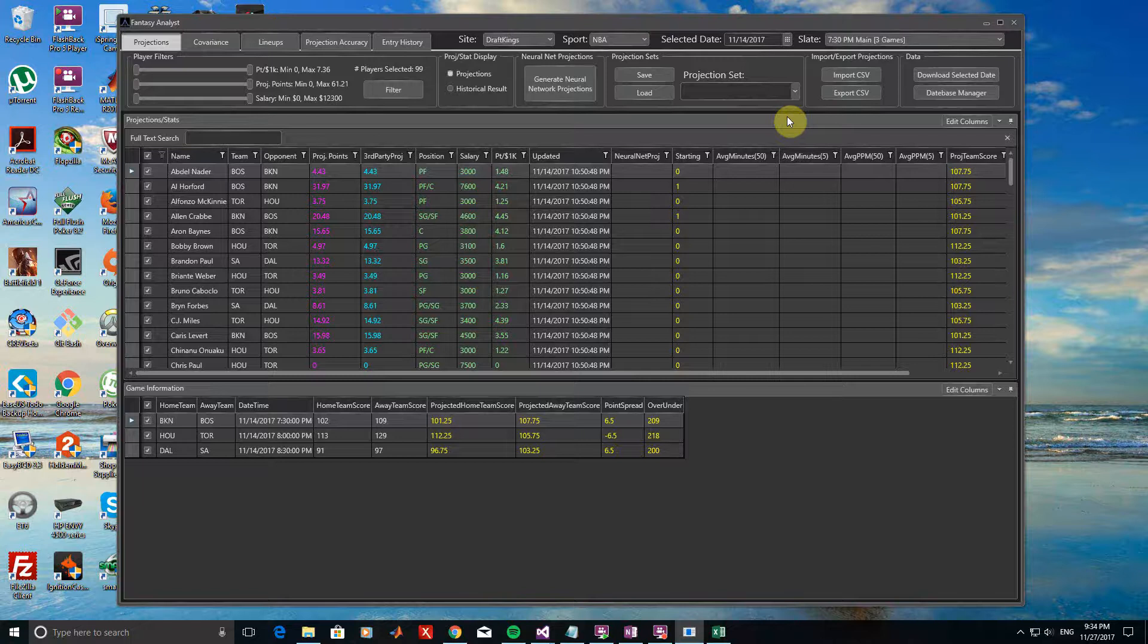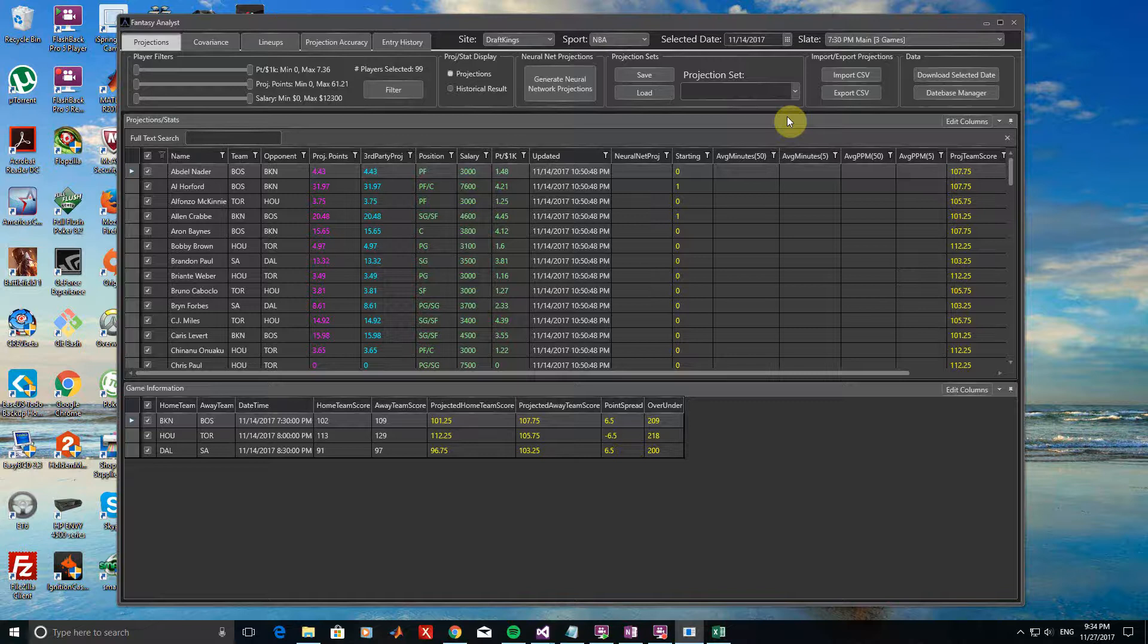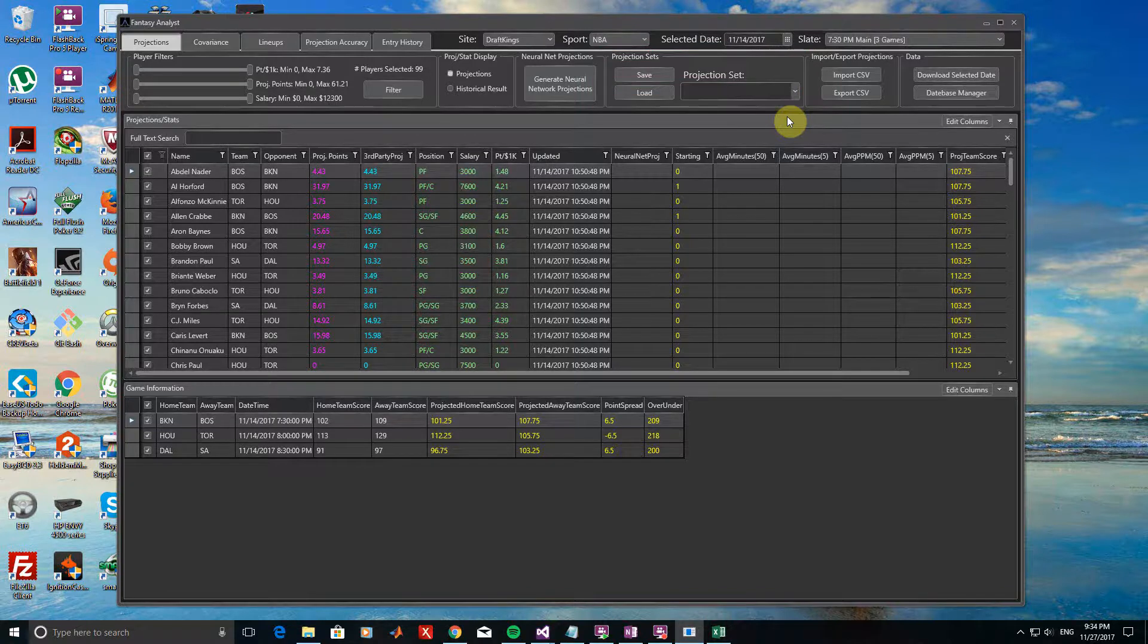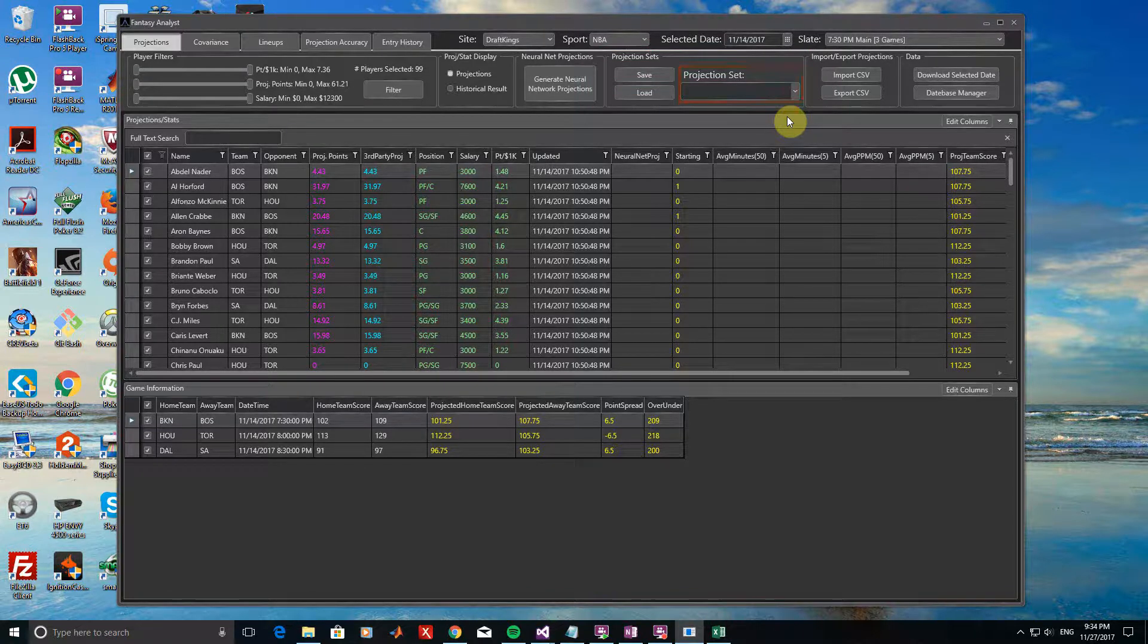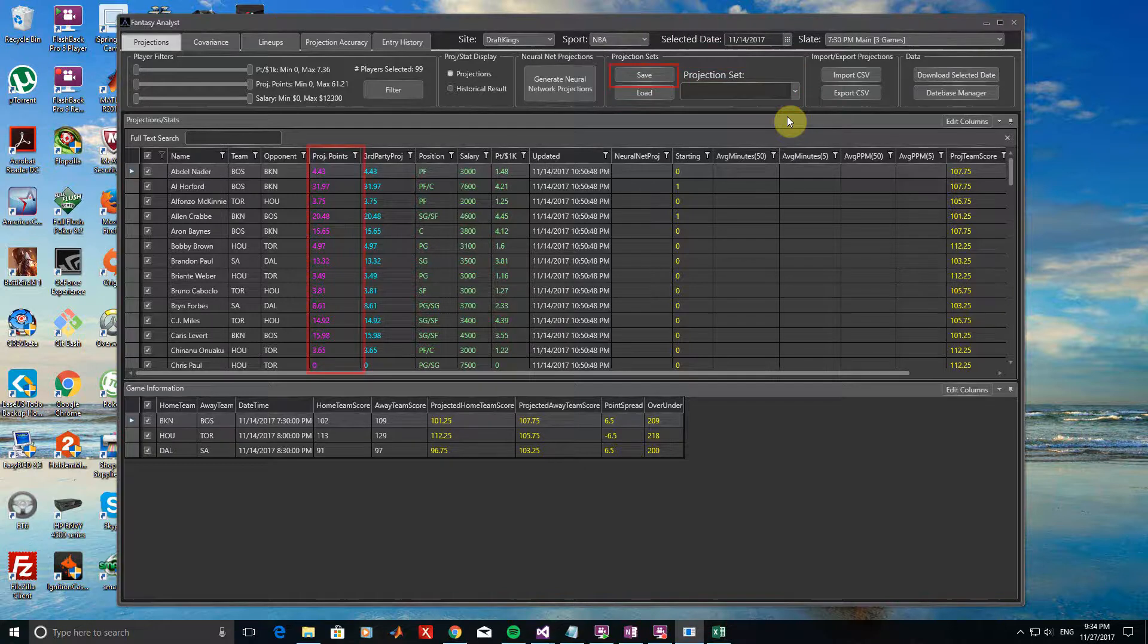The first thing we will need to do is save all of the projection sets that we want in Fantasy Analyst. Any time you save a new source of projections, a projection set must be created. This is basically a label that you assign to the projections so that you can group them across multiple days. If we name a new projection set or select an existing one, we can click the save button to store all of the projections under the projected points column.